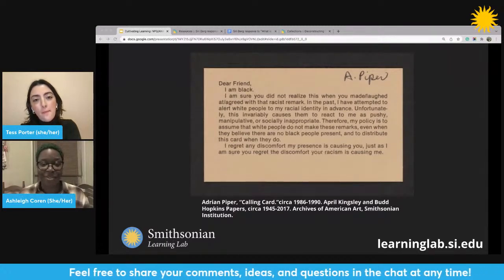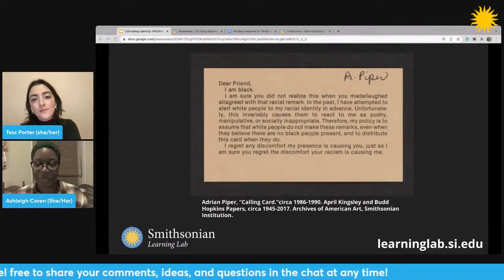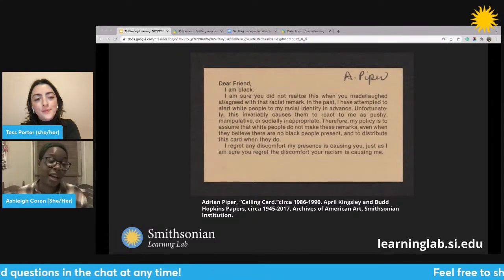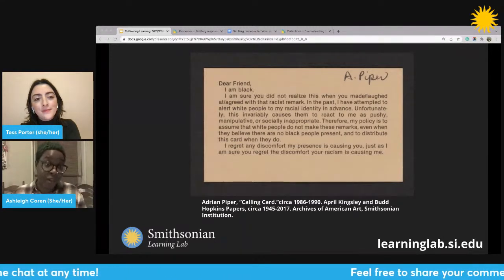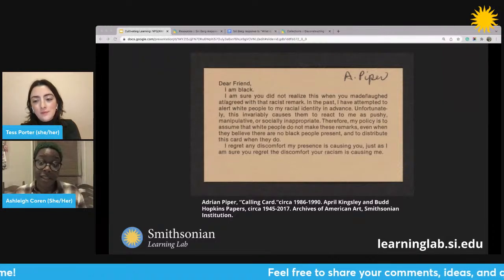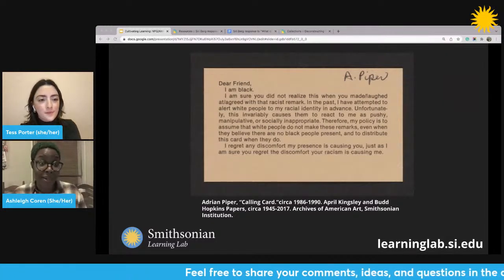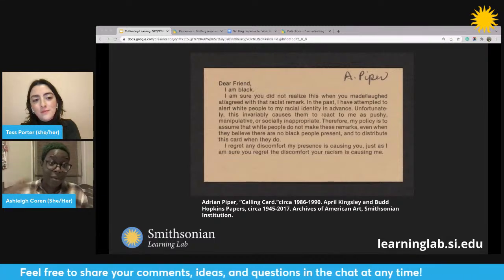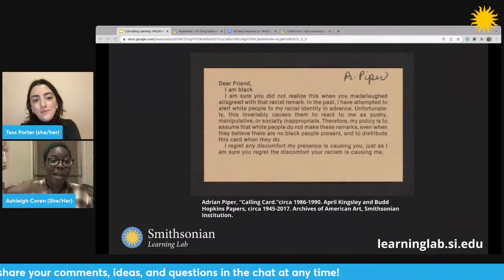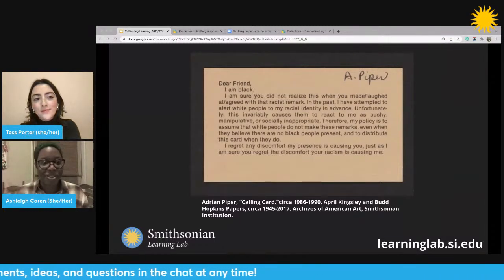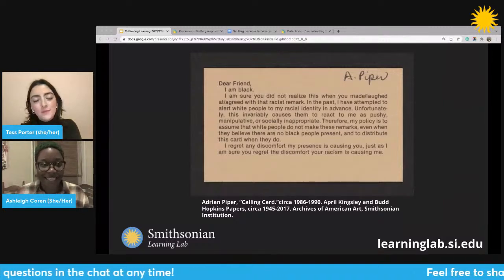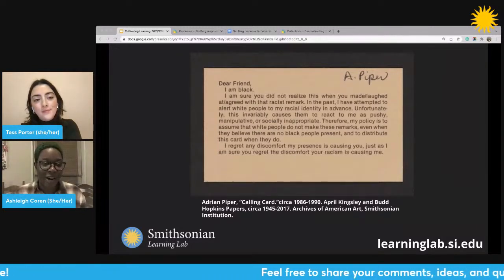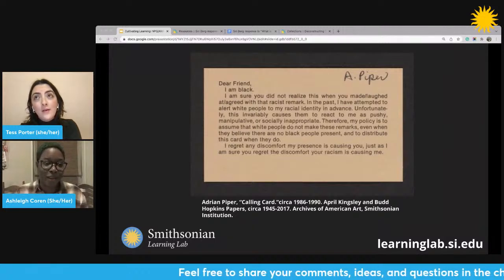Who is she giving these cards out to? On a personal level, I just want to know what happened after she handed out these cards. What was the dialogue? Or did she just walk away? What sort of occurred after these cards were handed out? What was the impact of her sharing her perspective and her experience?